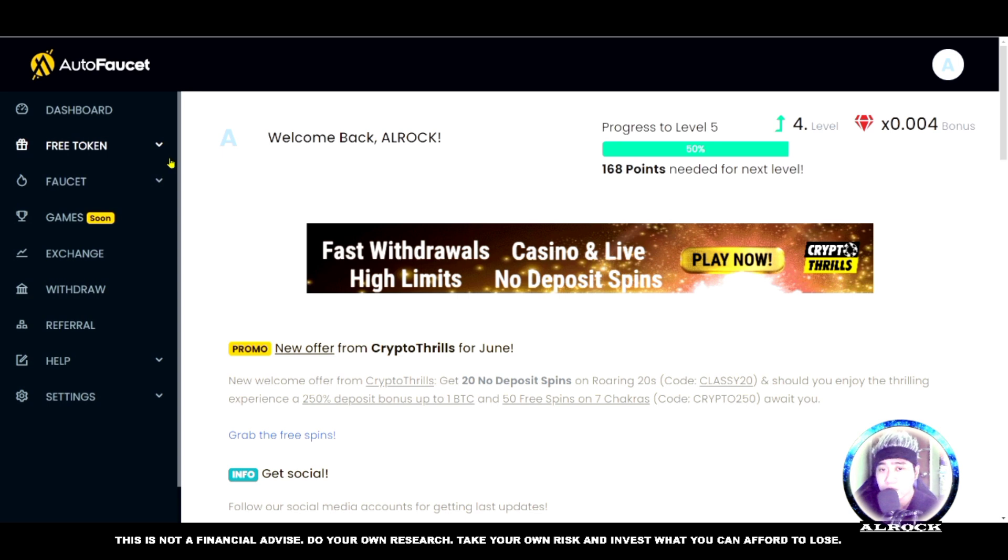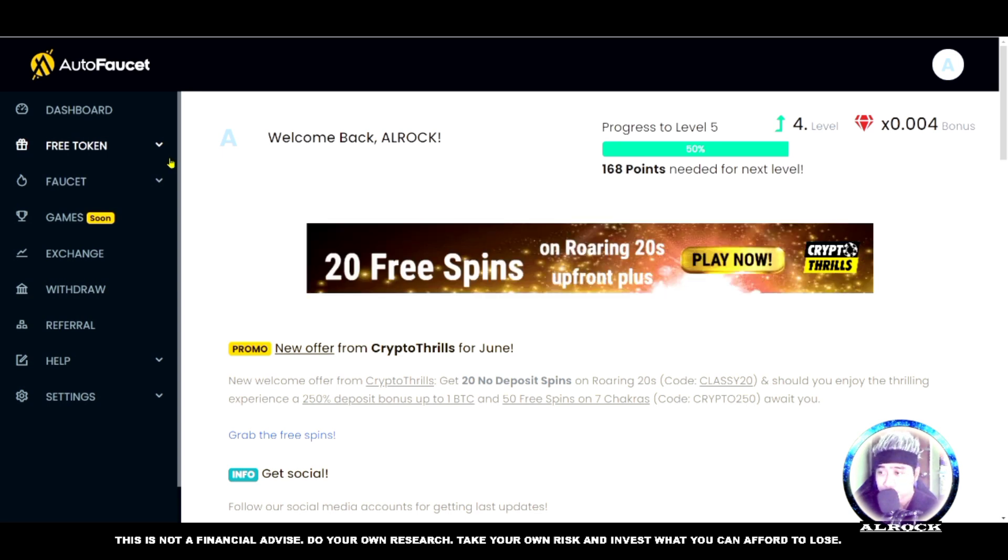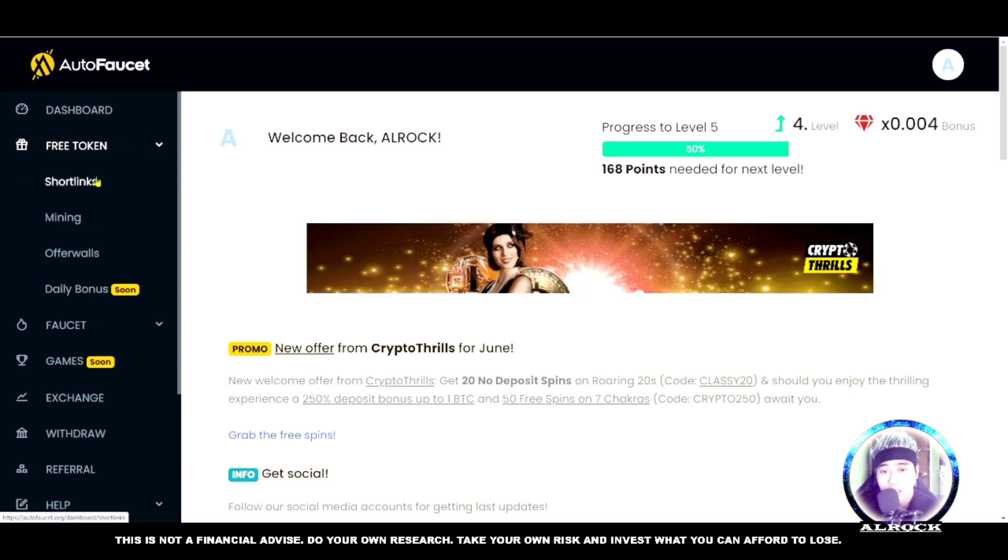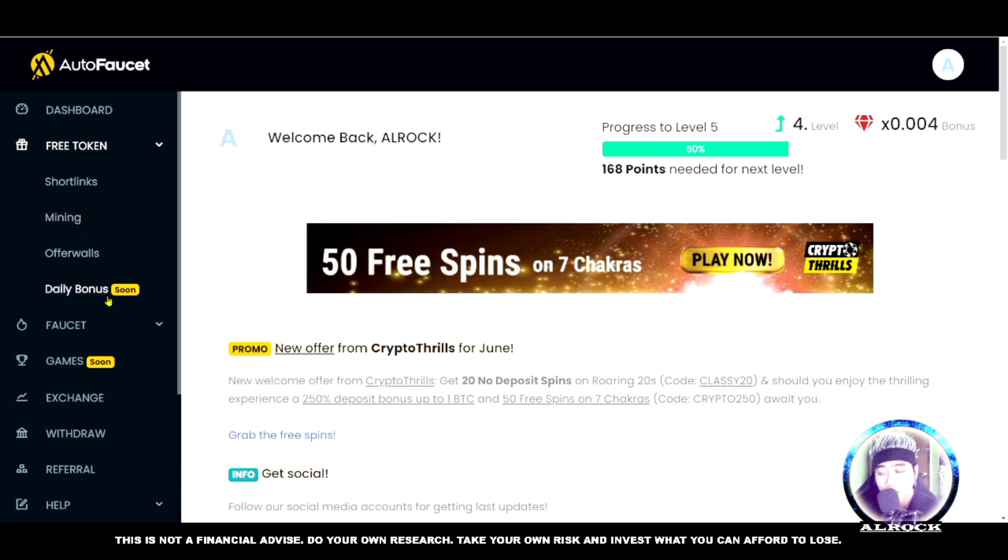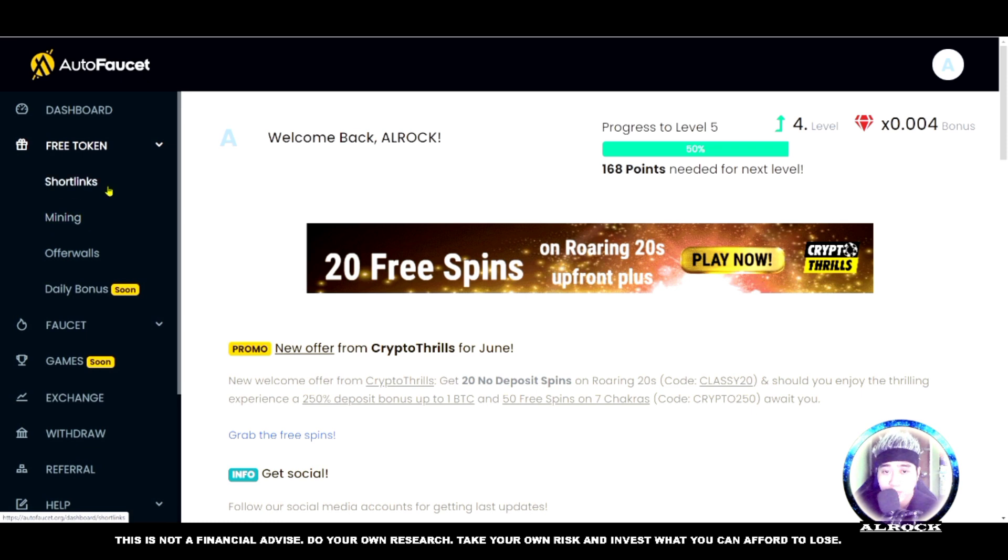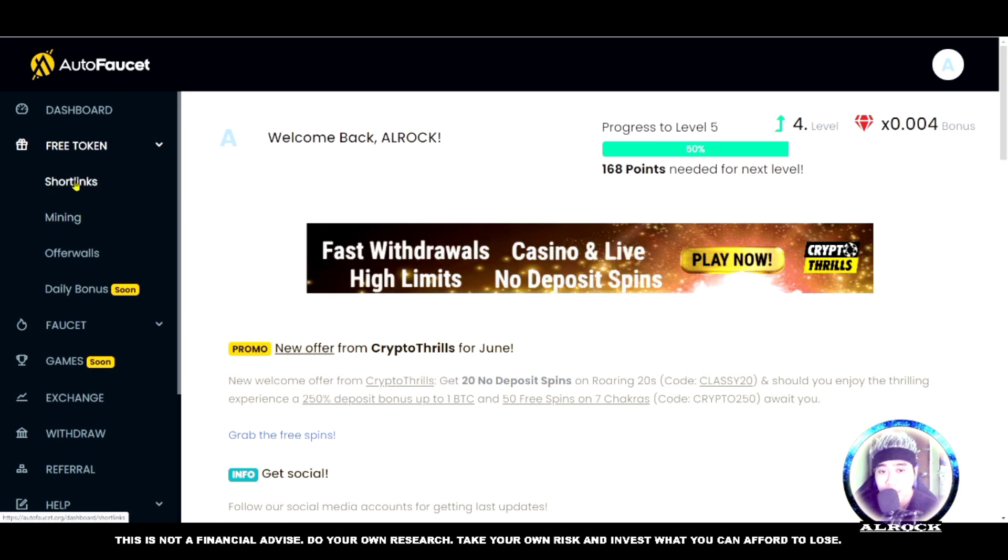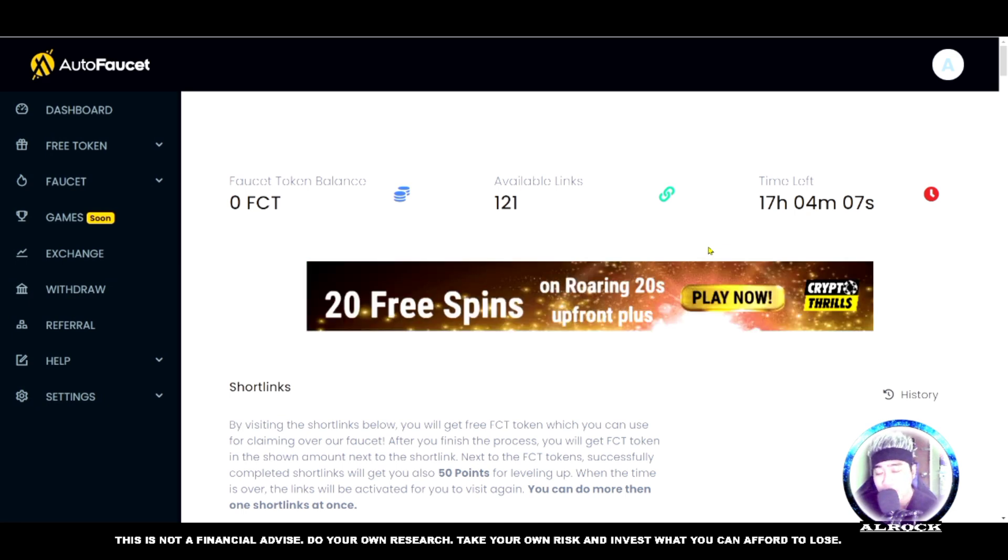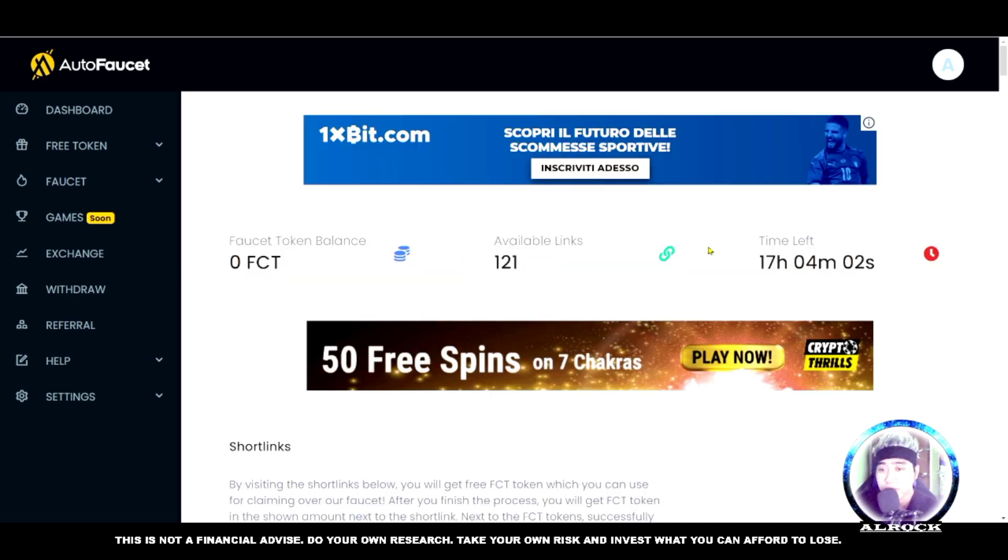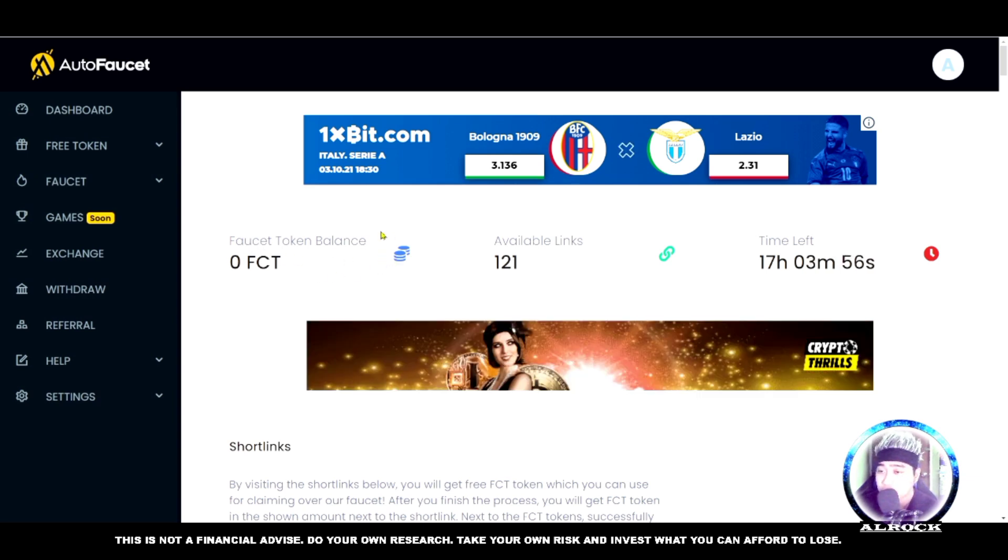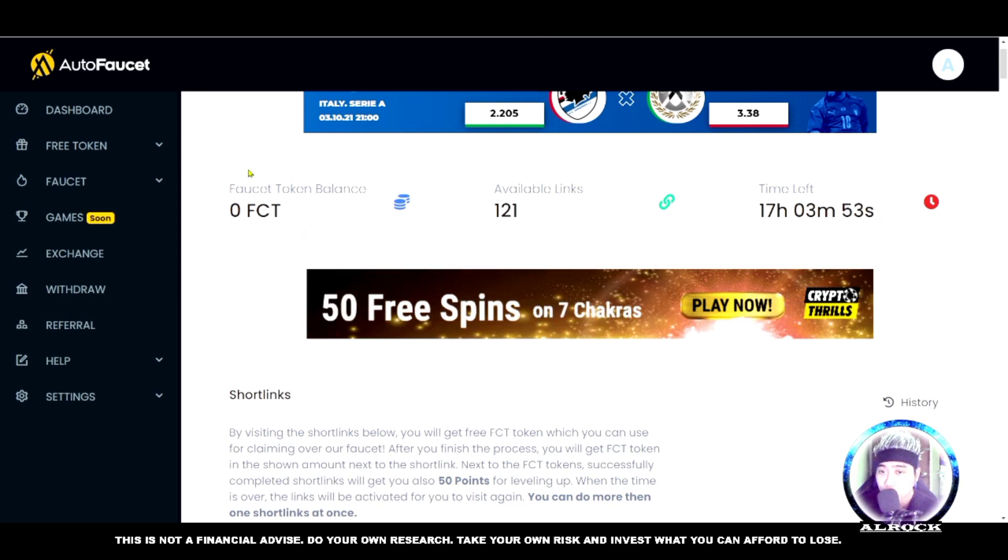First, I'll teach you how to get free tokens. There are shortlinks, mining, offer walls, and daily bonus. The daily bonus is coming soon, and offer walls are surveys. I'll explain mining later, but let's start with shortlinks. You don't need to spend any money, not even a peso - you just need data and internet. As you can see, my token balance is zero FCT.